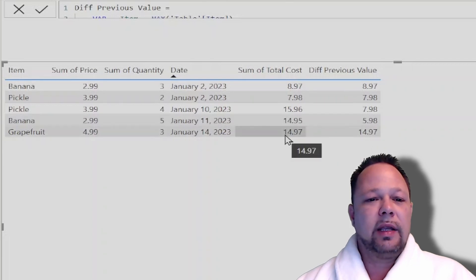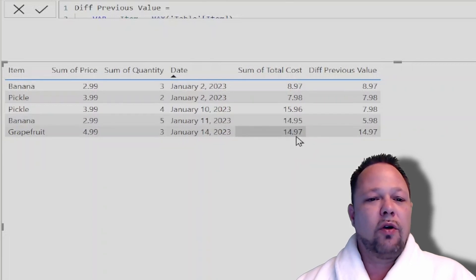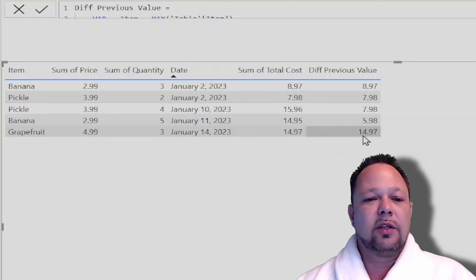And finally, in the grapefruit row, 14.97. There is no previous grapefruit row. And so it's 14.97.